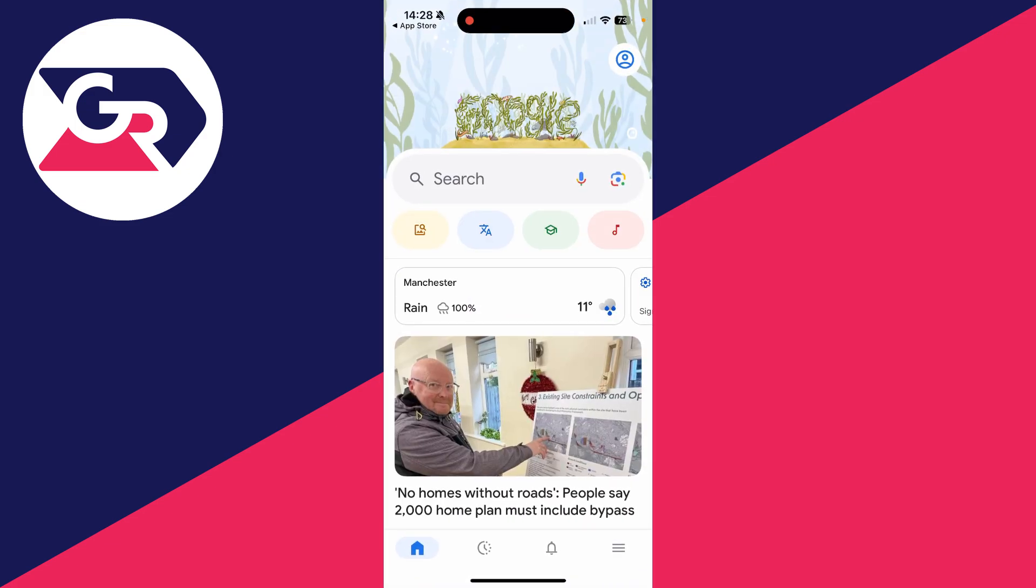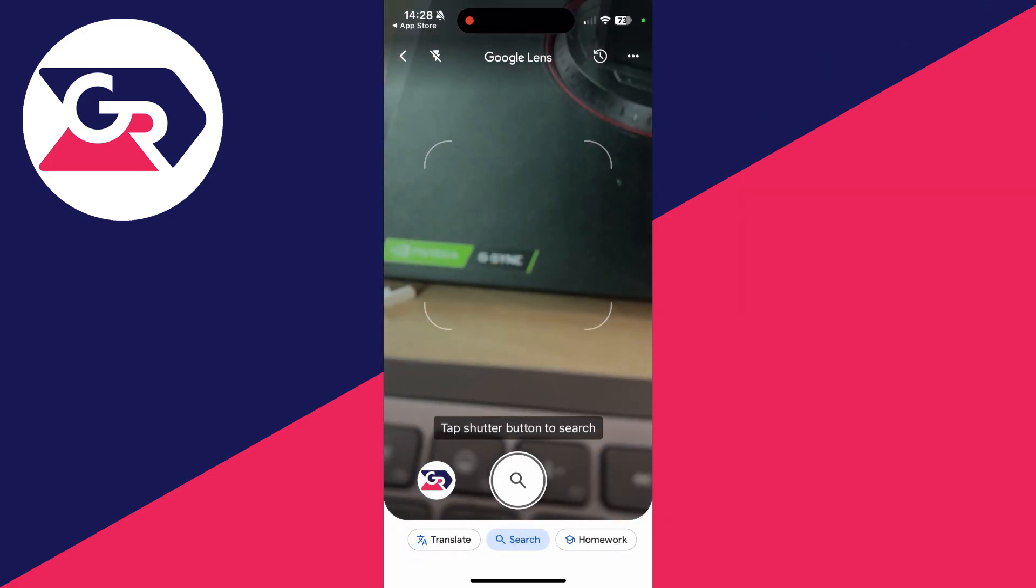Then what you need to do is come to the home page, go over to the right, and tap on the camera icon.